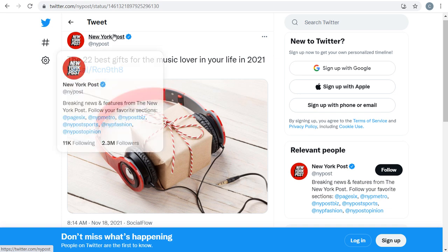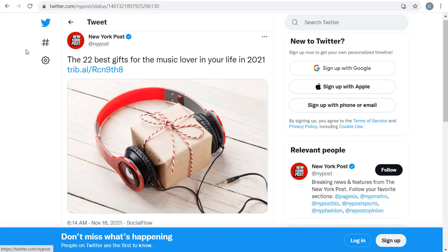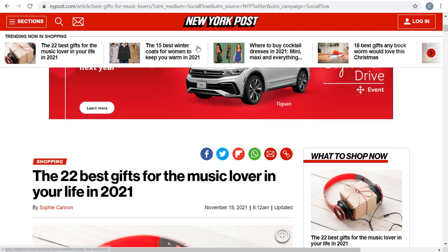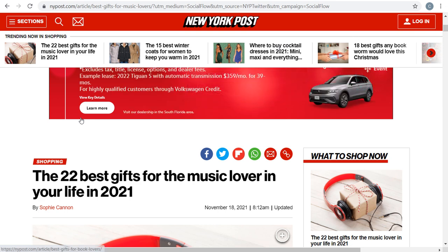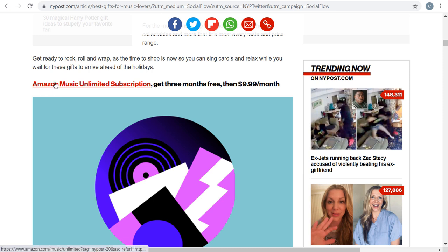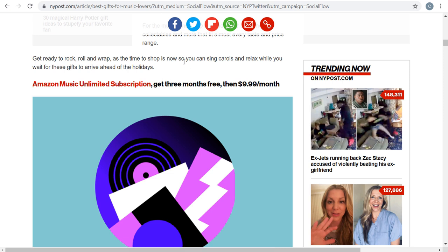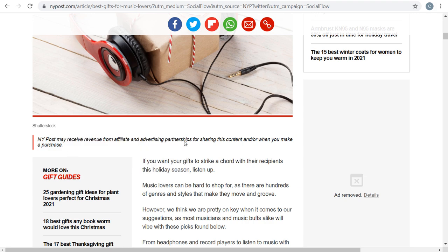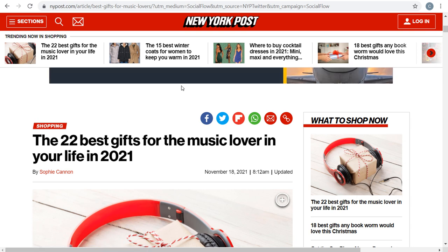A good example of someone who does this well is the New York Post. They usually write news articles, but they also create gift guides — like '22 Best Gifts for the Music Lover in Your Life.' Scrolling through, you see: 15 best winter coats for women, best cocktail dresses in 2021, 18 best gifts any bookworm would love. The very first item is an Amazon Music Unlimited subscription. If you clicked and signed up, the New York Post would get a commission. They even note that the New York Post may receive revenue from affiliate and advertising partnerships.